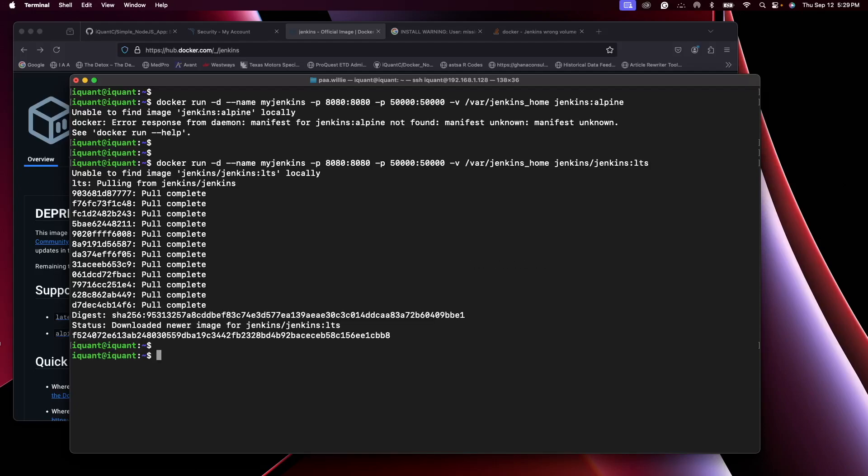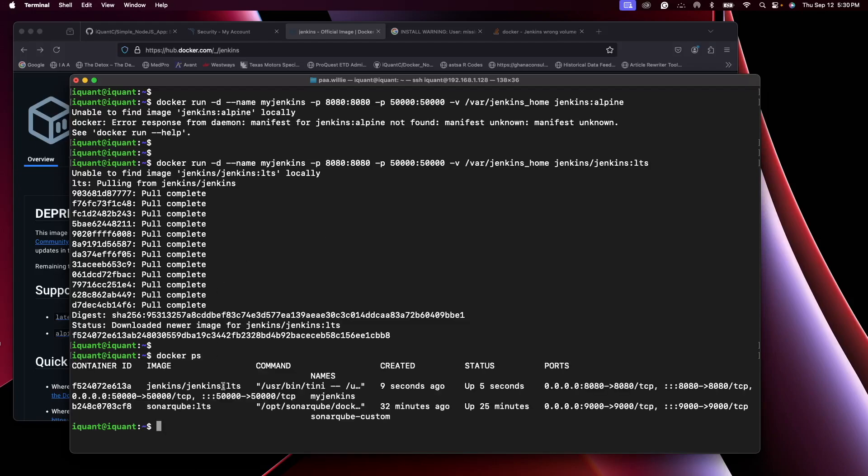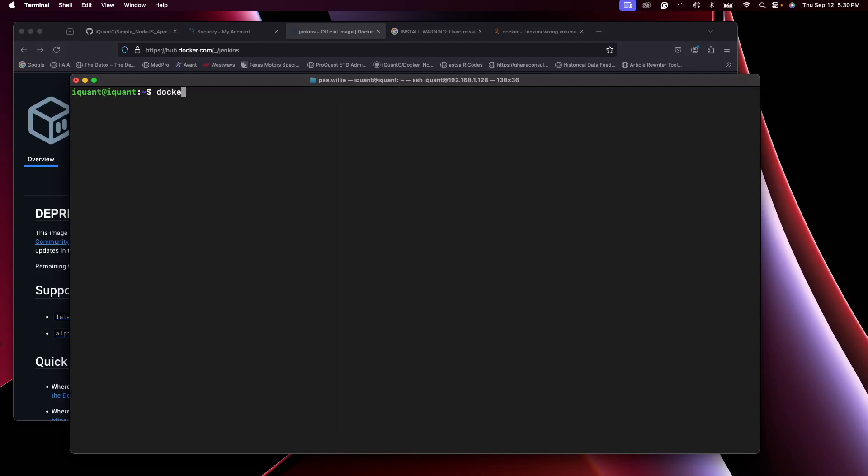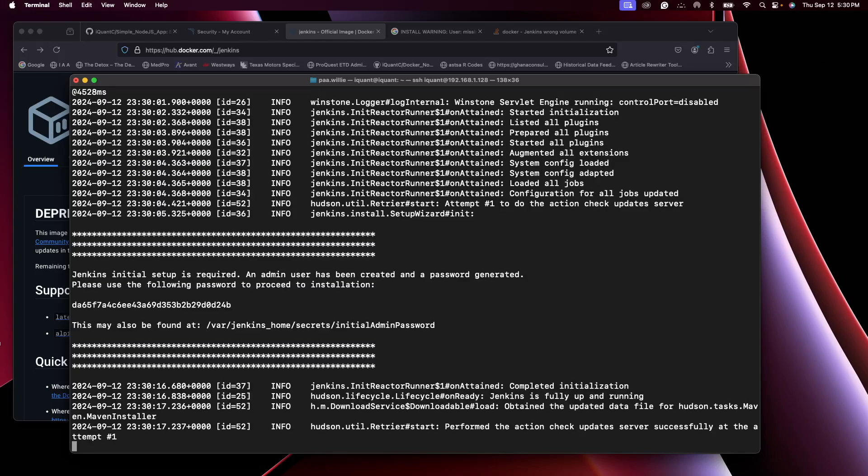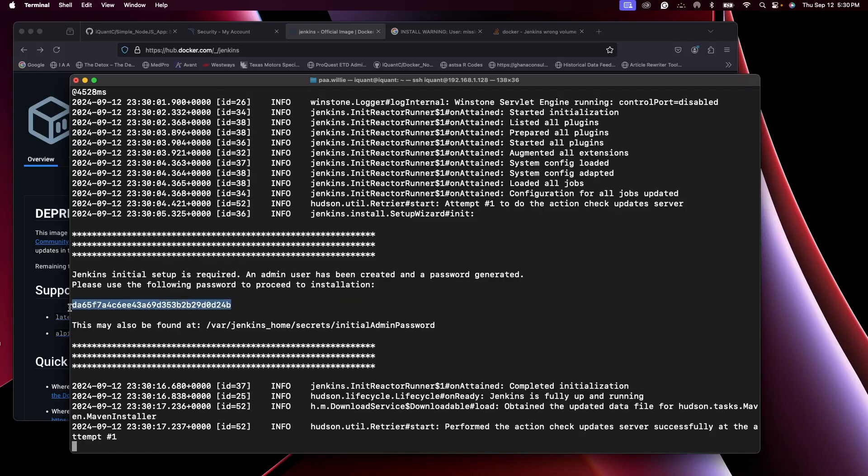If I run docker ps I should see my Jenkins container up. Let's open on port 8080. If I do docker ps, let's grab the container ID, docker logs -f.